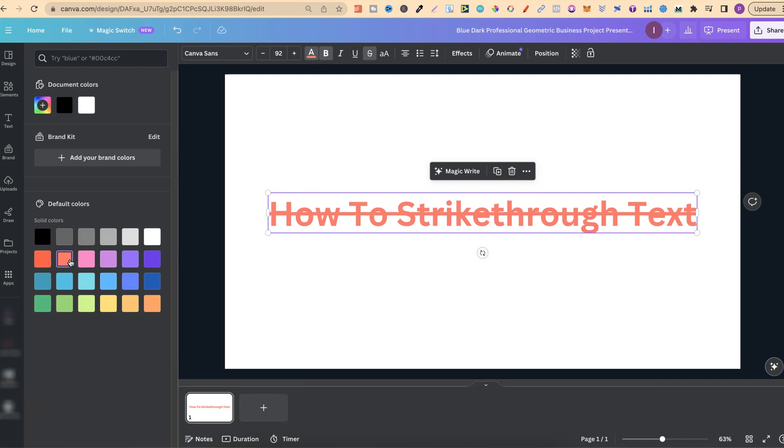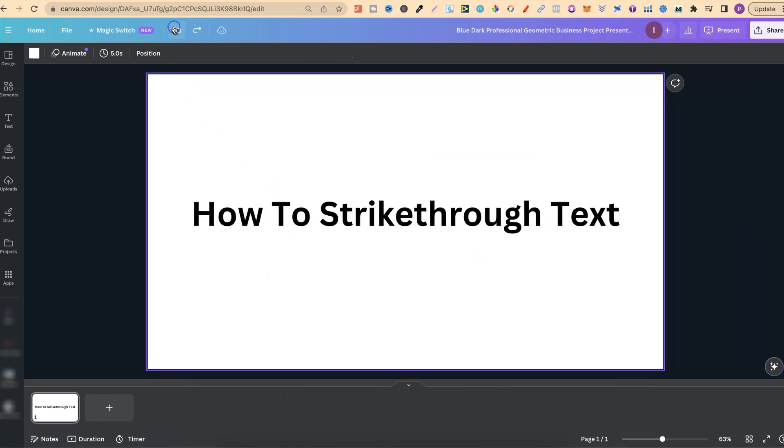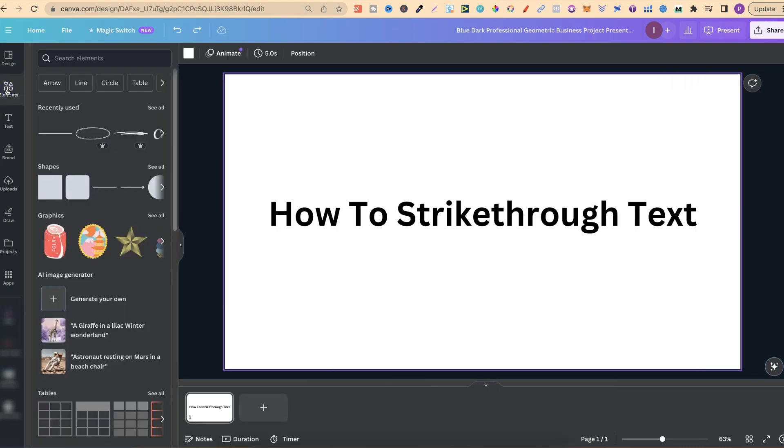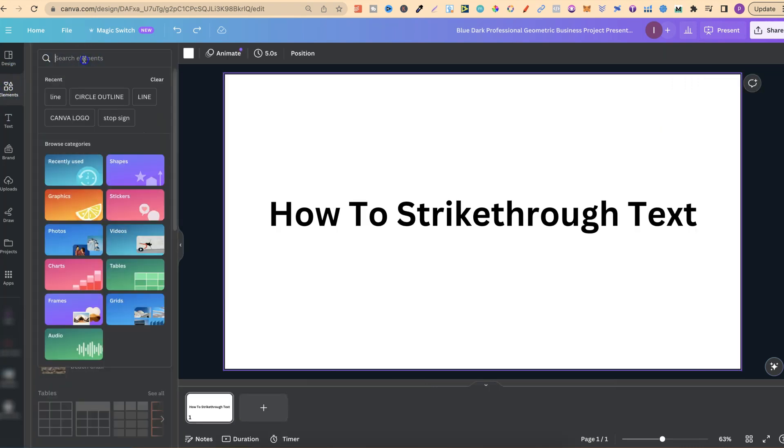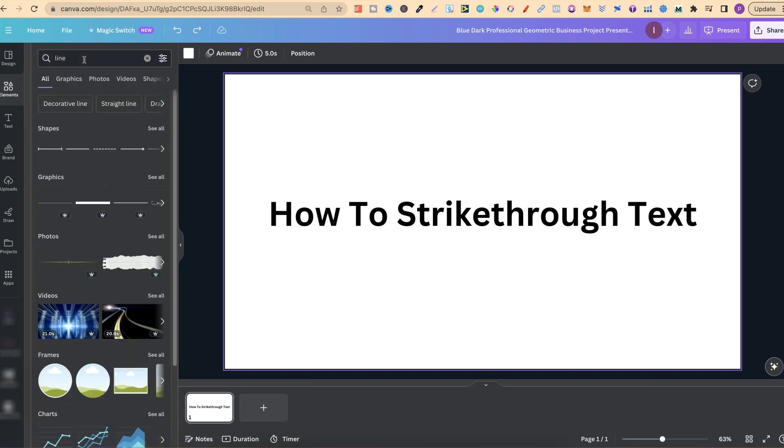Now the way to get around this is to use elements. So if we click on here now go back like so we can click up here where it says elements. We can then go to the search bar, type line, click enter and now we can use a line.